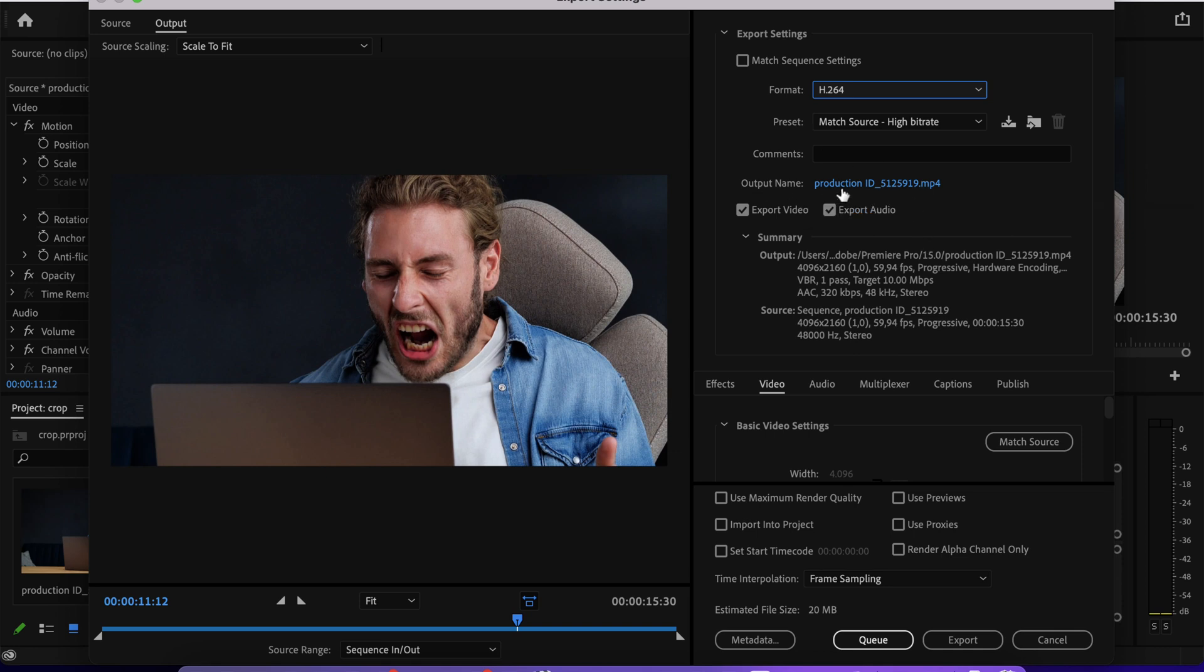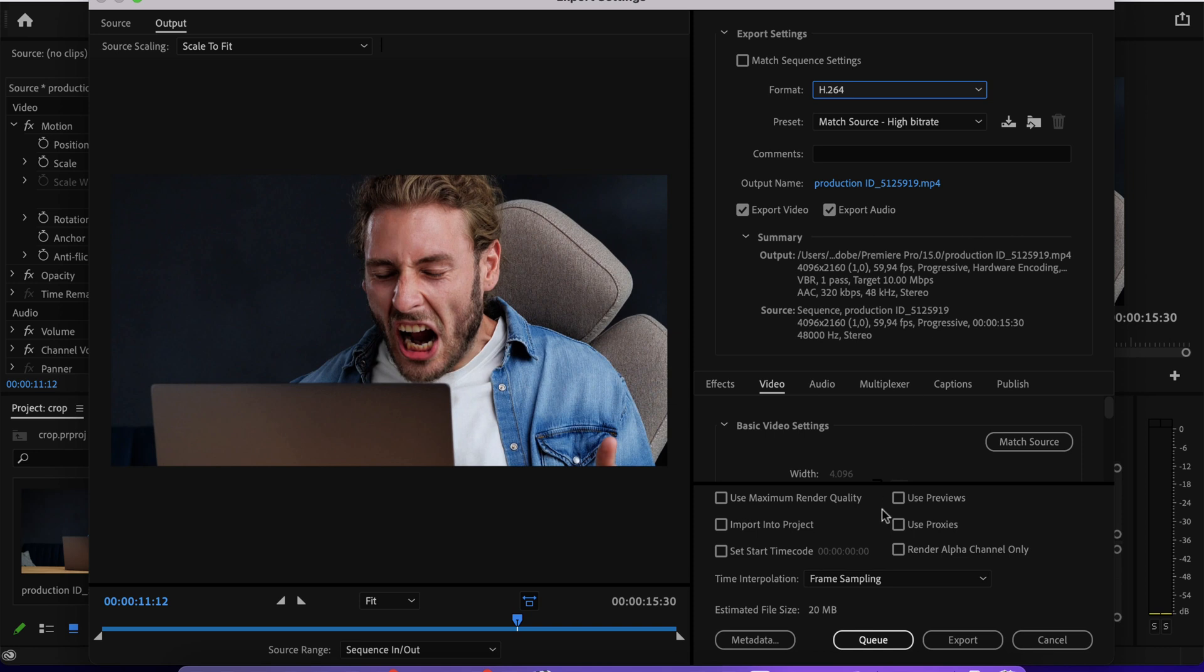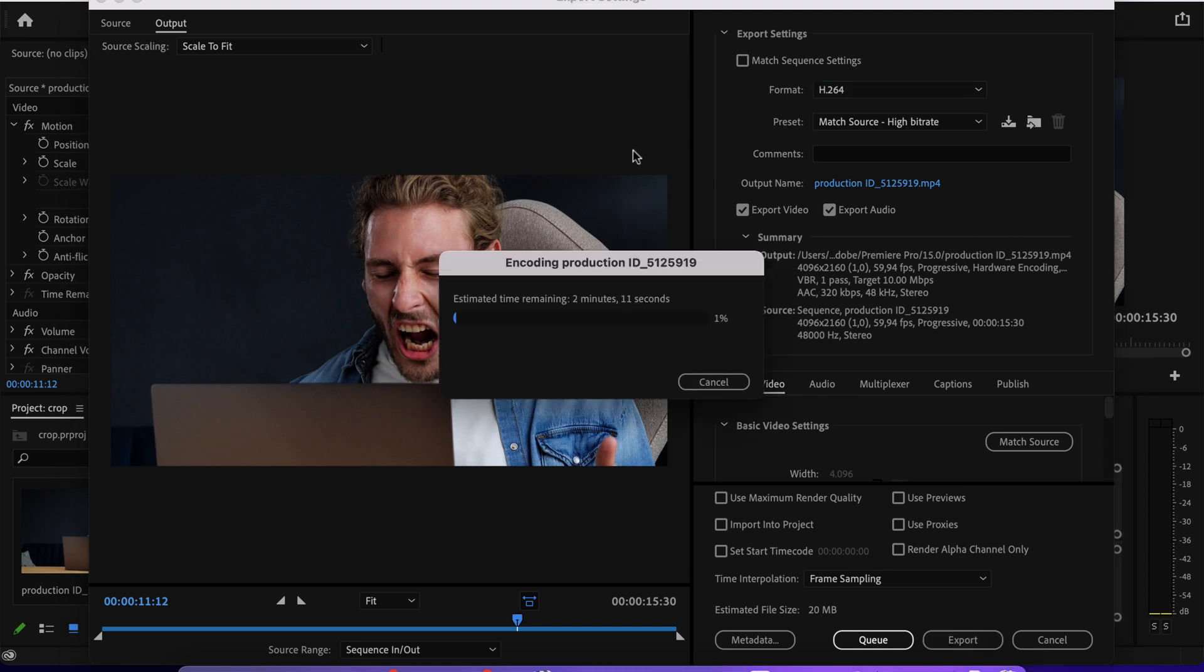You can go to output name to select a location on your computer. And then just click the export button to start exporting the new crop video.